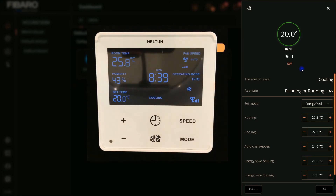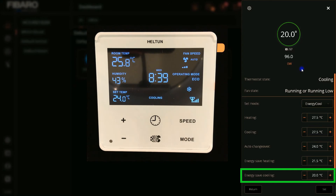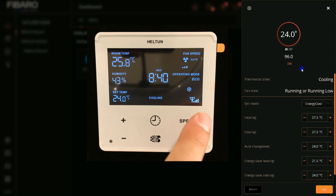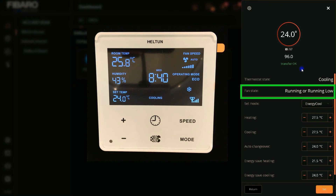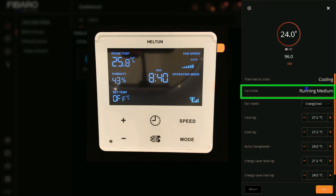Let's change the settings of the thermostat using its button — I increase the set point. After a few seconds FIBARO shows that. Let's change the speed of the fan. You see a few seconds later FIBARO shows that. Let's change the mode — FIBARO shows that.